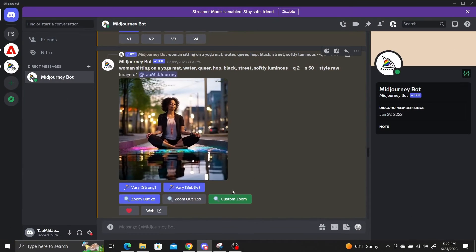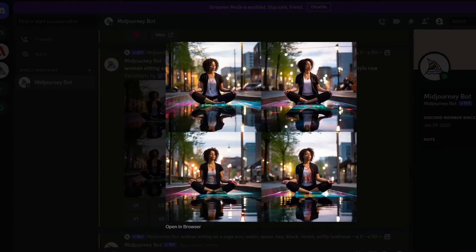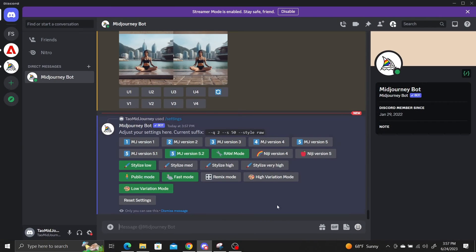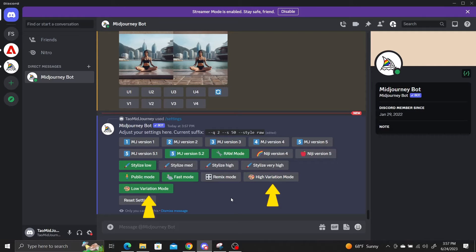The very subtle button generates variations with minute changes. In the new grid, the background and subject are basically the same with tiny differences. This new control over variations also exists for image generation in general with the new high variation mode and low variation mode in the settings menu, which generate image grids with high variety and low variety respectively.